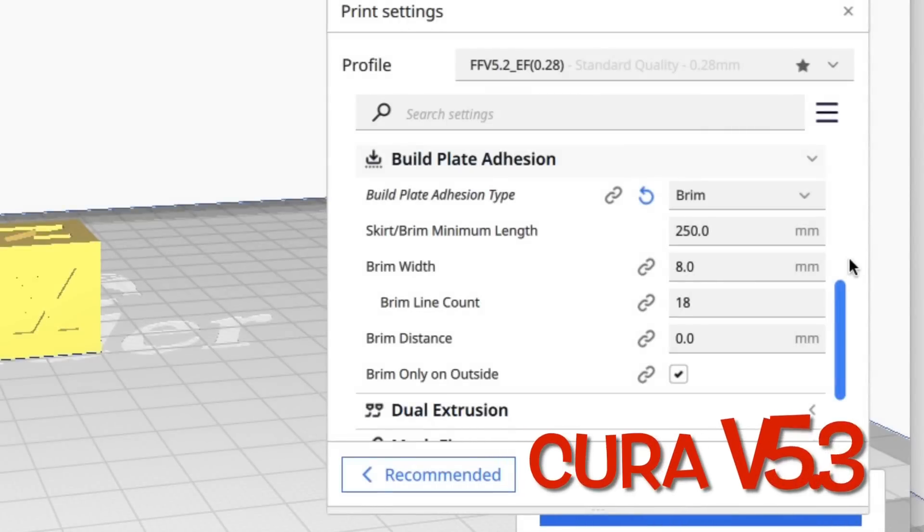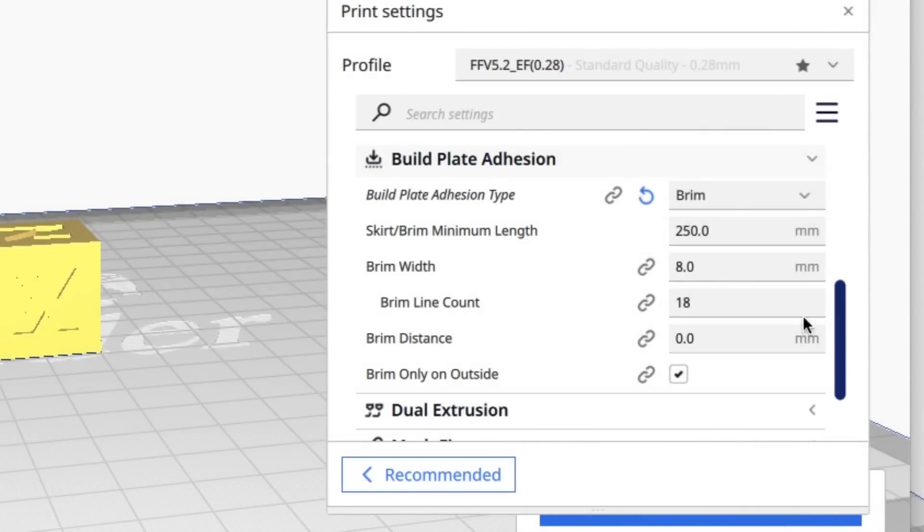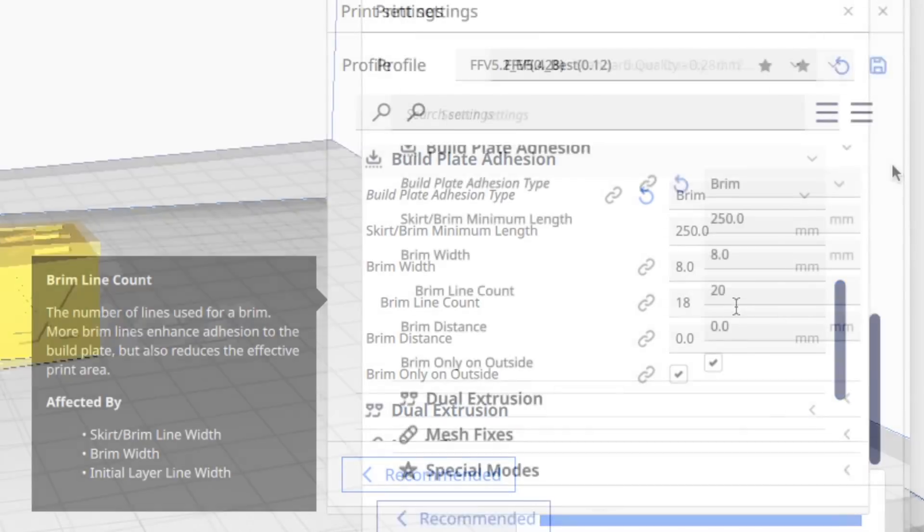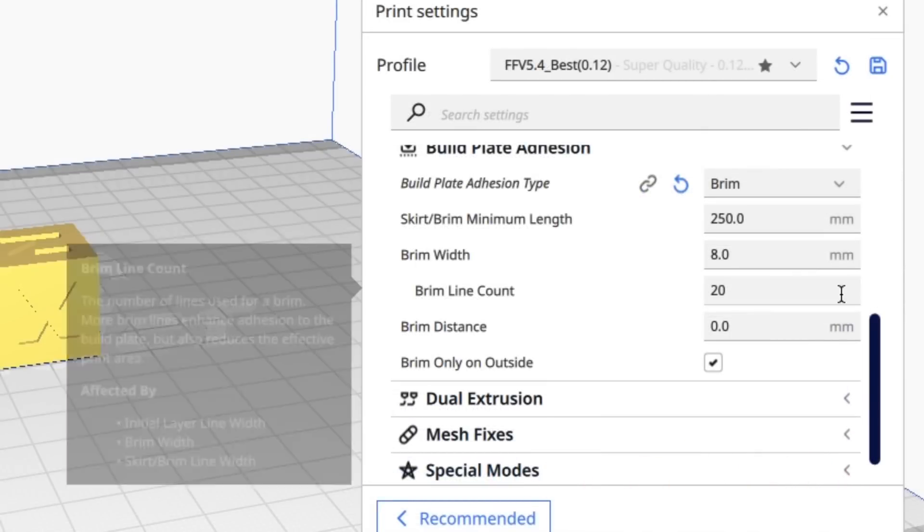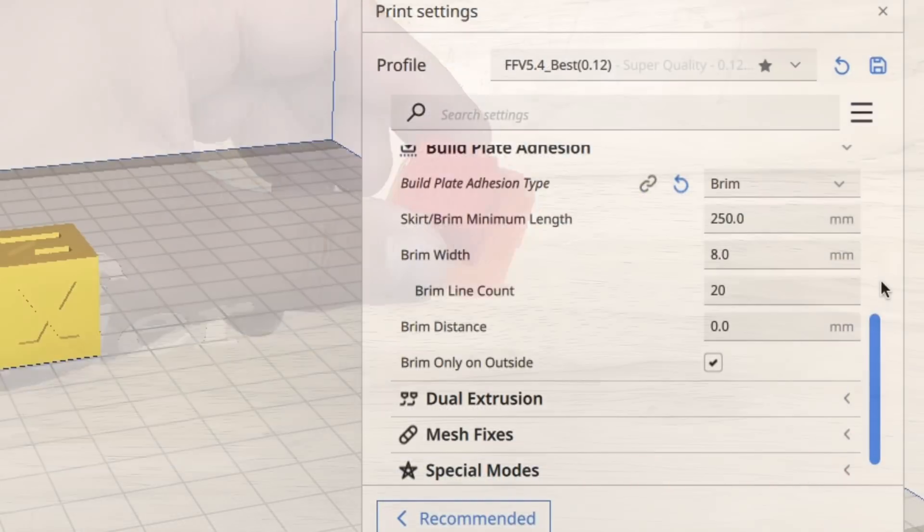The brim settings appear to be very similar between 5.3 and 5.4. Brim line count is the only thing I saw different: 18 on 5.3, 20 on 5.4.